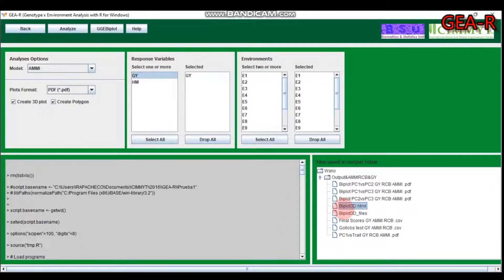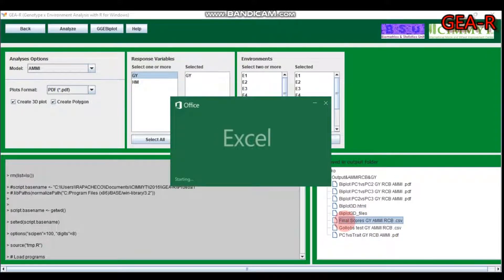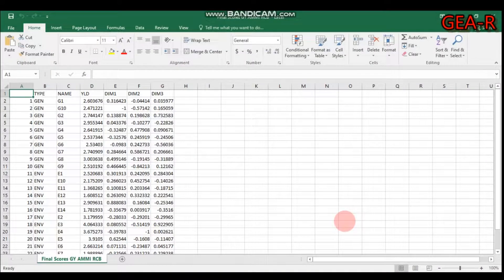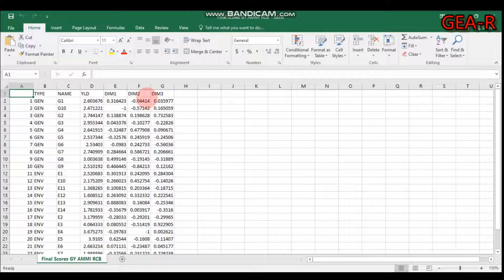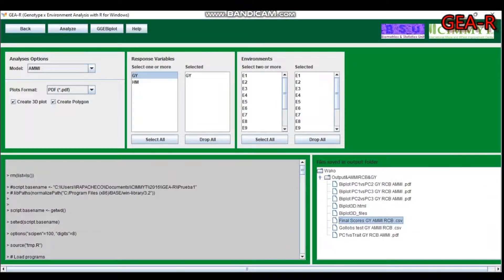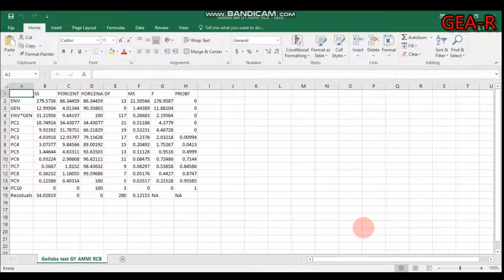Moreover, you can get the final scores exported to Excel. It will display the genotype name, environment name, yield, and the scores for the three principal components.